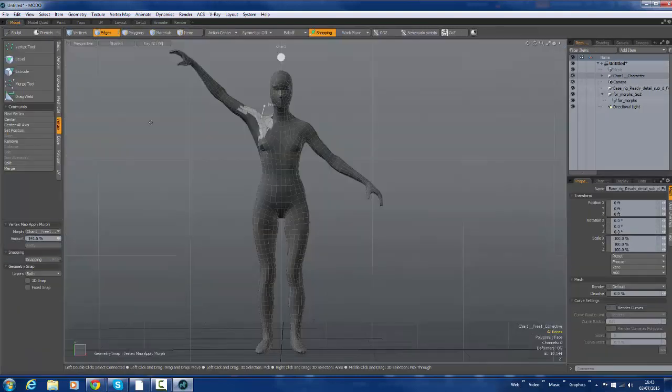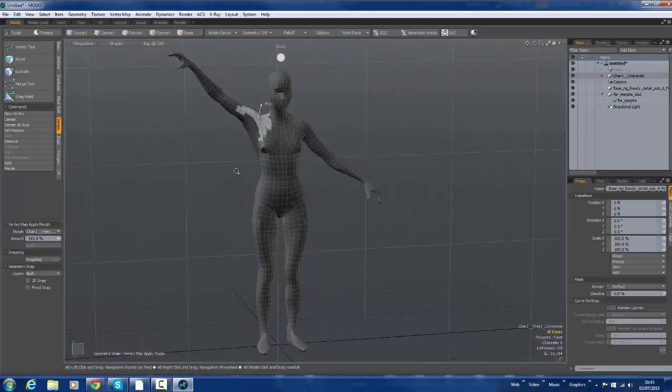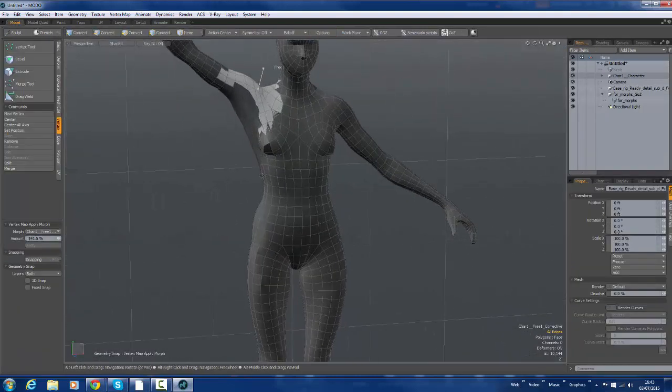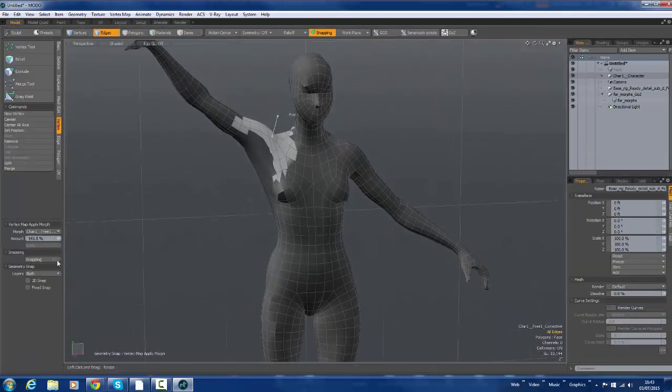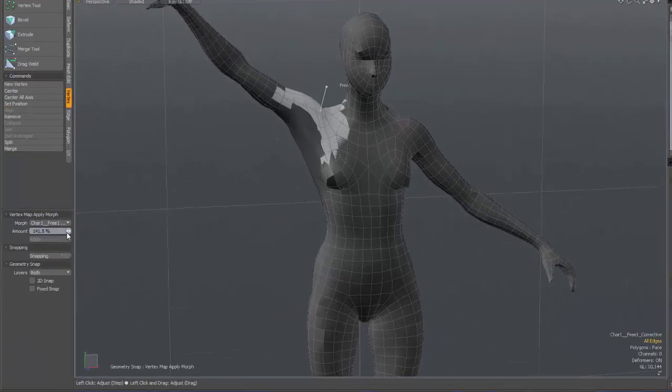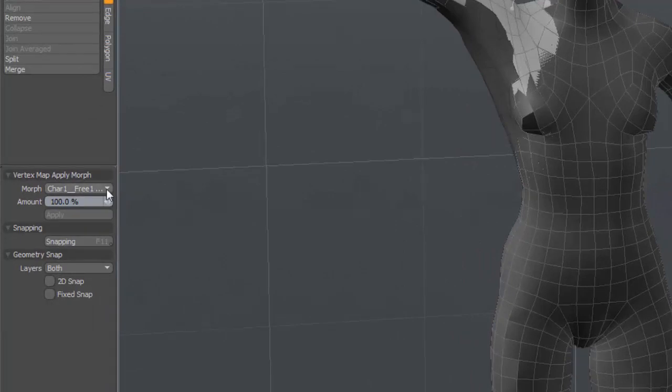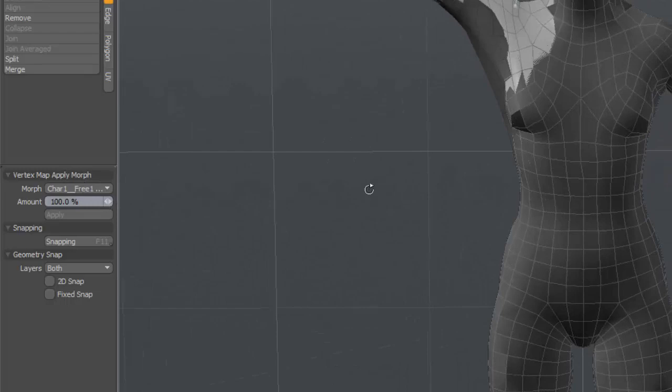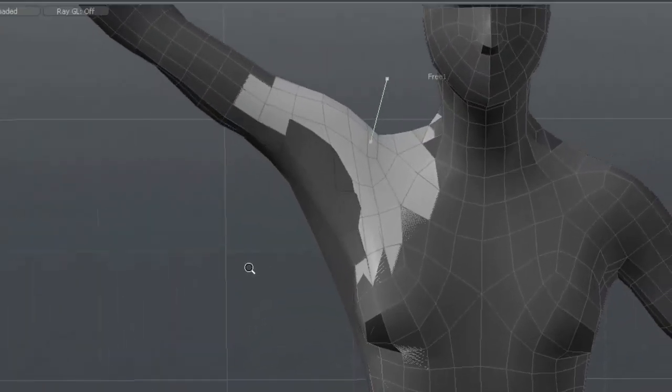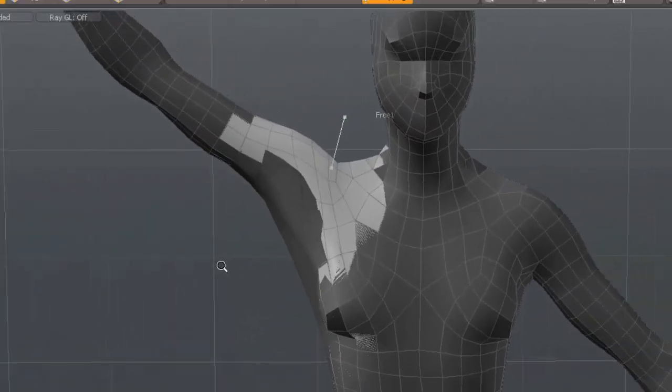I'm going to go back into the modeling tab where I can see. So you've got the amount. And this is the morph target. This is the target I want it to go to. You can clearly see that it's not doing it.